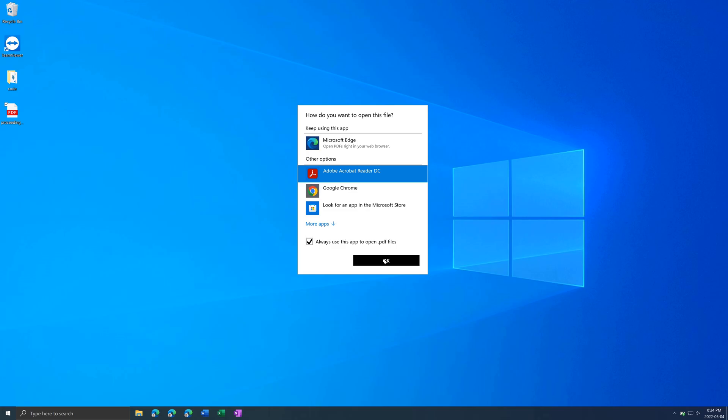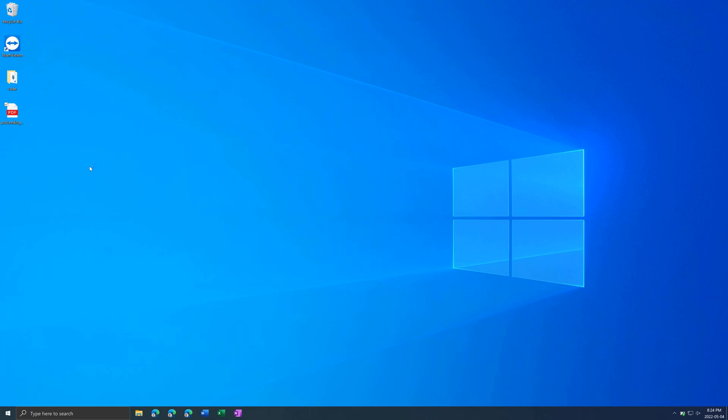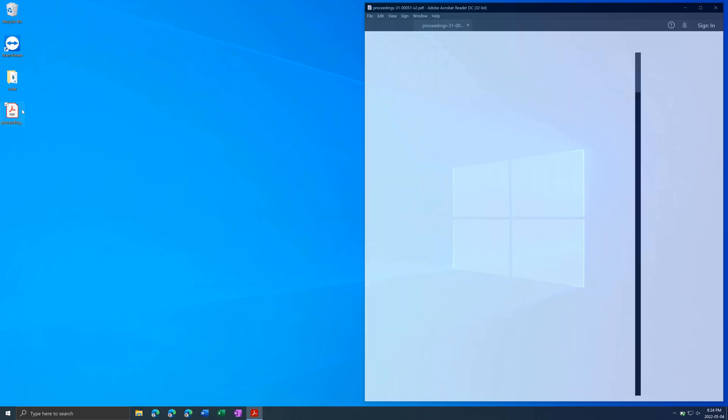Then press OK and now the logo will change and it will open in Adobe Acrobat Reader instead.